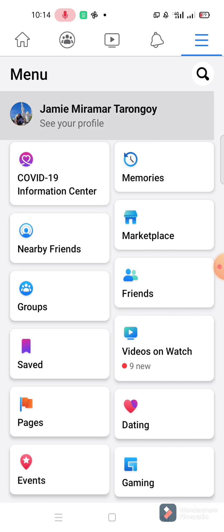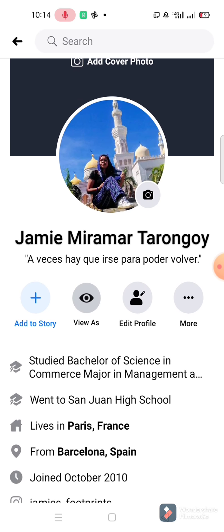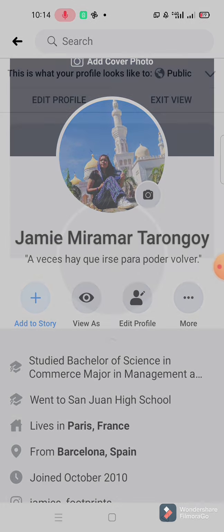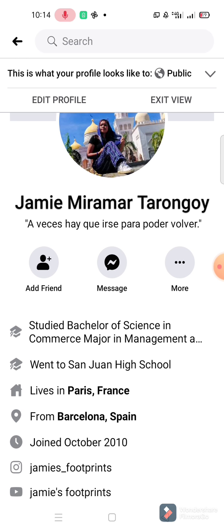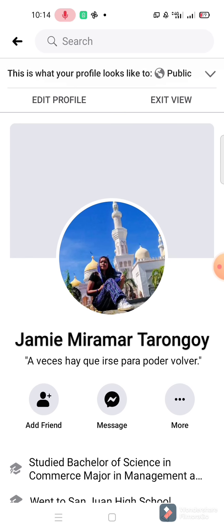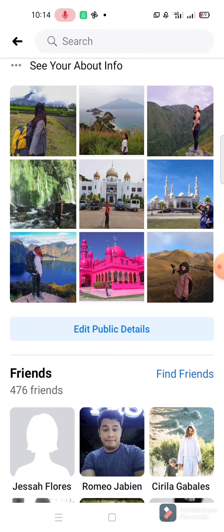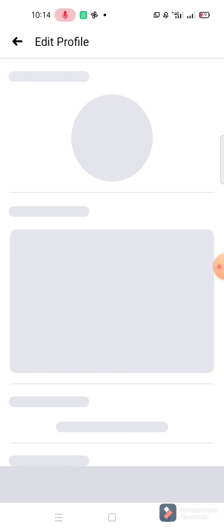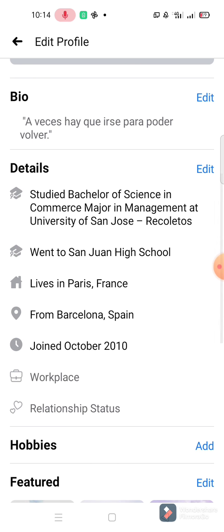Let's go back to my wall. Let's try View As. Now the Add Friend button is there, guys.